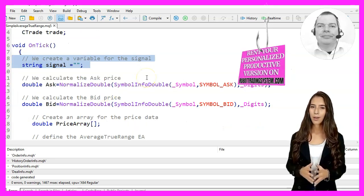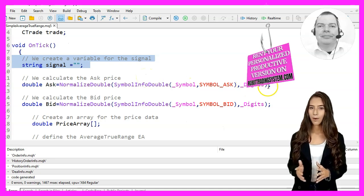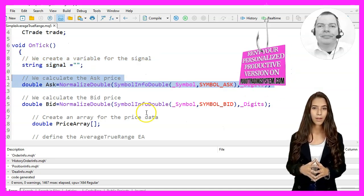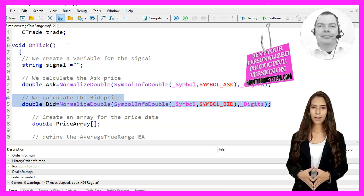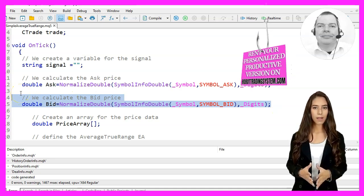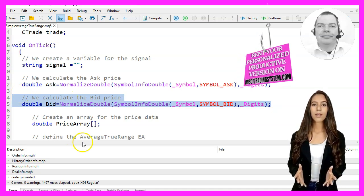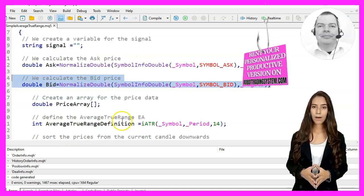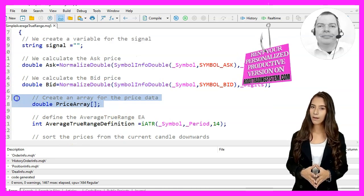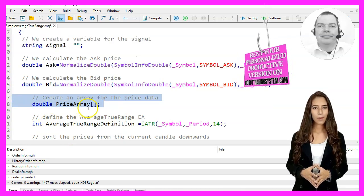In the OnTick function, we first create a variable called Signal to hold our Buy or Sell signal. Next, we calculate the current Ask and Bid prices using the SymbolInfoDouble function and the NormalizeDouble function to get the correct number of decimal places.